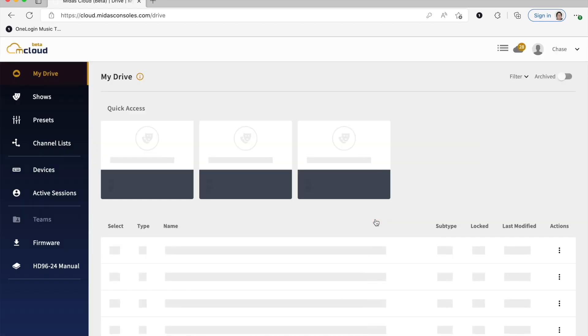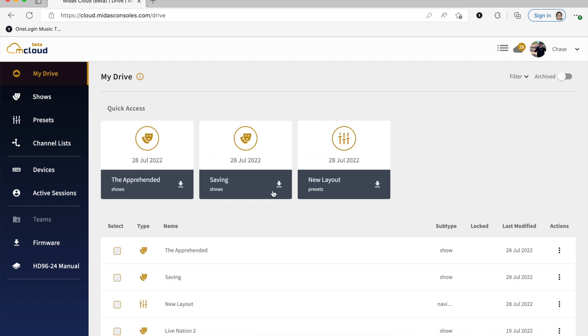All right, so once we log in, you'll see on the left-hand side there'll be My Drive, which will feature everything that I have in my mCloud at the moment. It includes shows, presets, channel lists, if I were to have them.